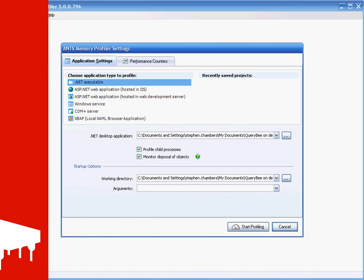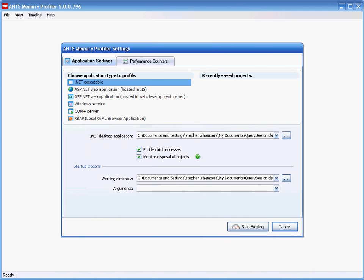So let's begin. From the Simple Setup dialog in ANTS Memory Profiler, I've already specified the process to be profiled, QueryBee, so all that's left to do is to click Start Profiling.